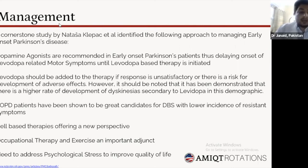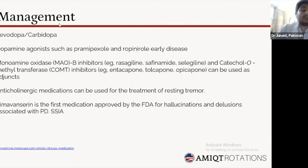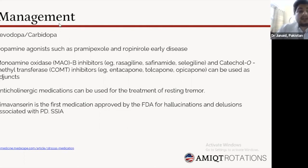Addressing all different aspects of the disease is essential, including the increased psychological stress in early onset patients that affects quality of life. For drug management: levodopa/carbidopa is the mainstay in late onset disease, with some physicians prescribing it directly in early onset as well. Dopamine agonists such as pramipexole and ropinirole are recommended by some studies for early disease. MAO inhibitors and COMT inhibitors can be used as adjuncts, and anticholinergic medications can be useful for tremors, though dopamine agonists can often manage tremor symptoms. Pimavanserin is the first FDA-approved medication for hallucinations and delusions associated with late onset Parkinson's disease, and is a serotonin inverse agonist.